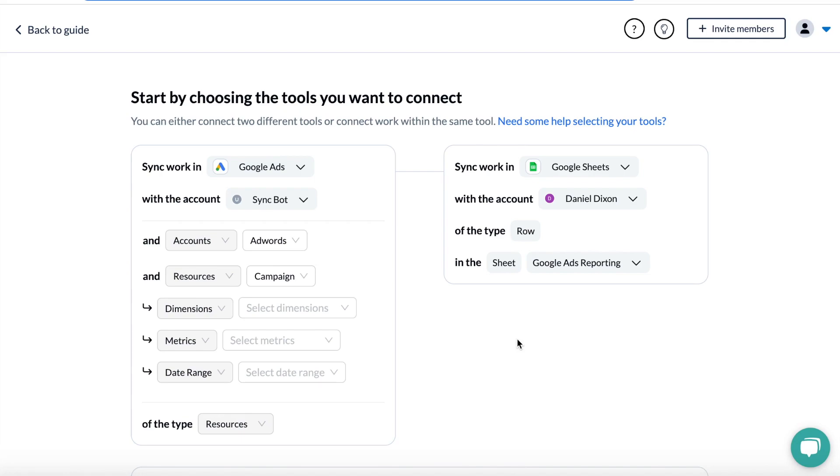Once exported, Unido will keep that data up to date automatically in real time, so you've always got fresh data to work with. You don't need to set a schedule.